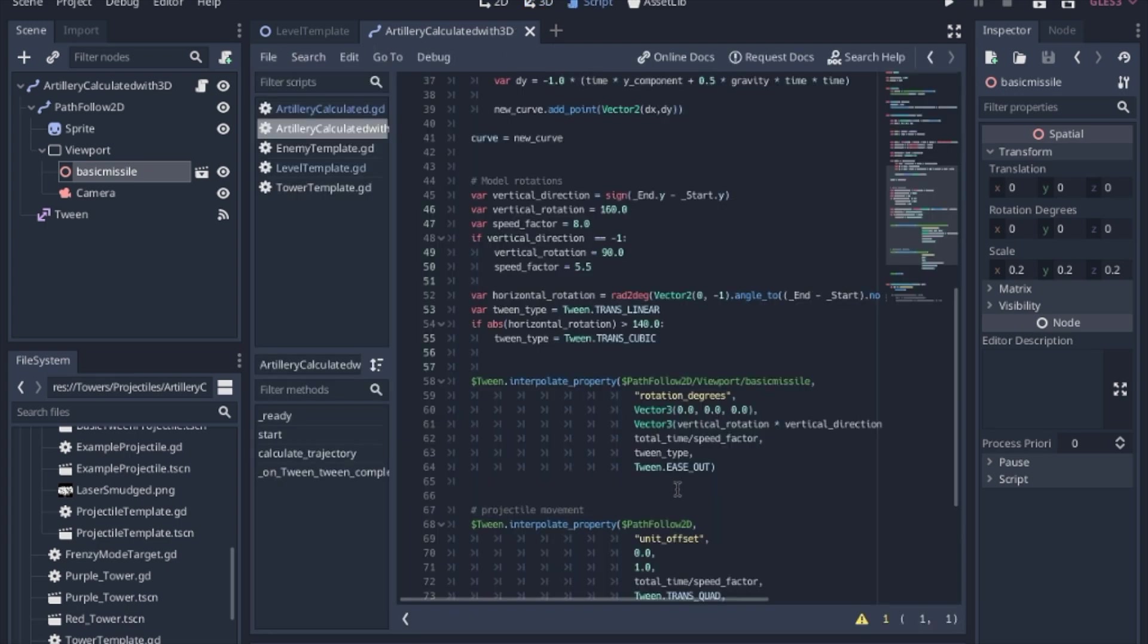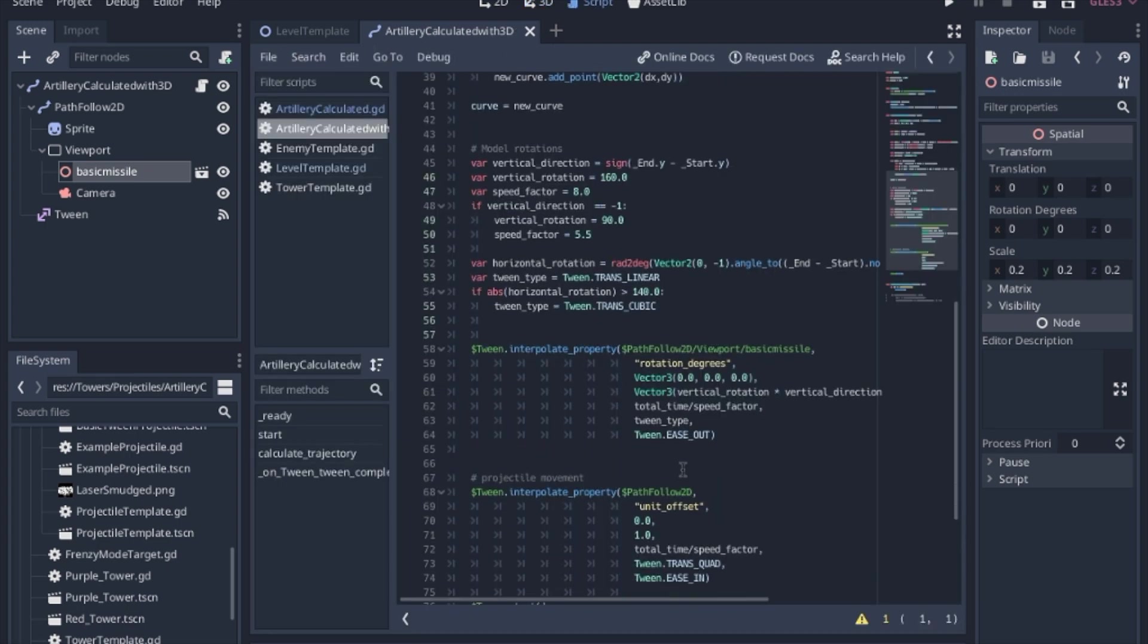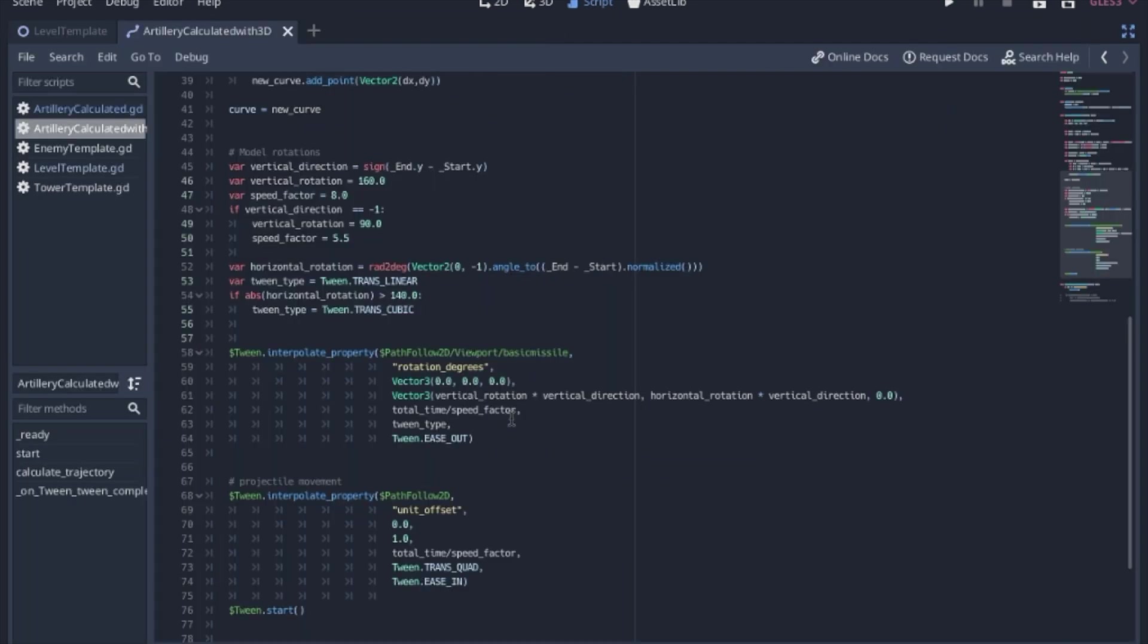So in my previous video, I go over how we use a tween to move the unit offset. And we're going to use that same tween to adjust the rotation degrees of the missile. So we're going to start from 0, 0, 0, and we're going to calculate both the X and the Y.